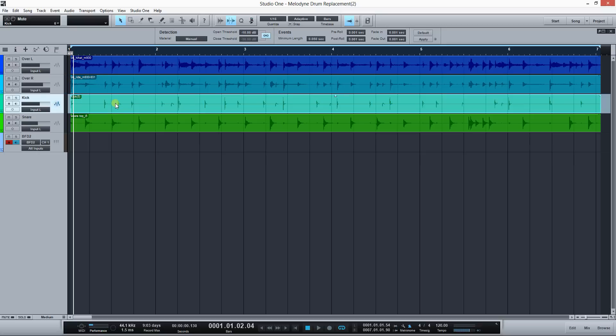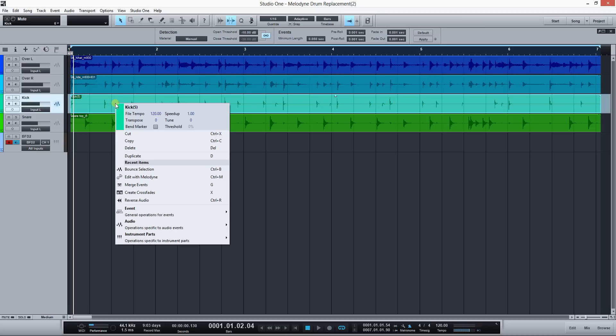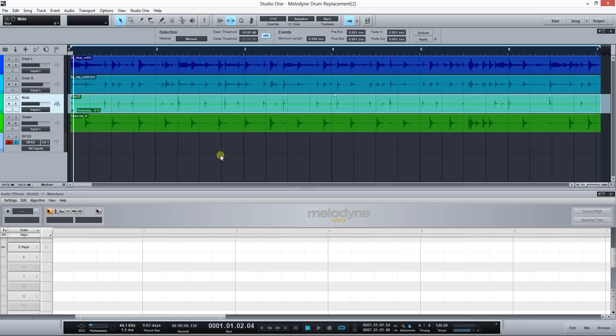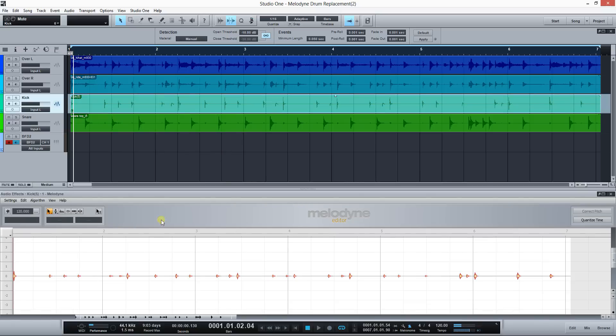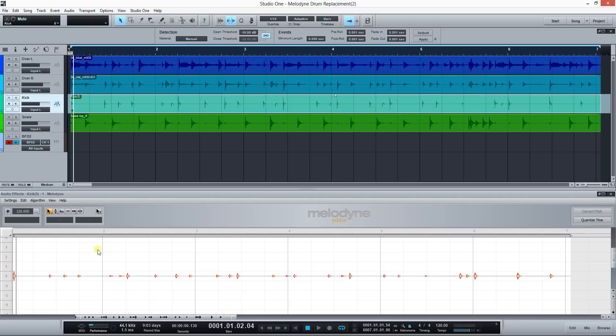I'll go ahead and edit this with Melodyne. The really cool thing about Studio One is that it's really integrated with Melodyne through the ARA plugin interface. I don't know what the hell that is, but I can just open it and it works really integrated.